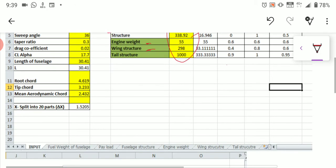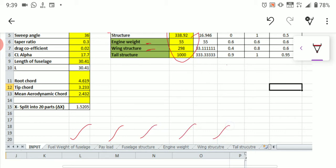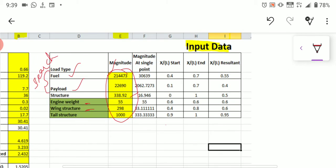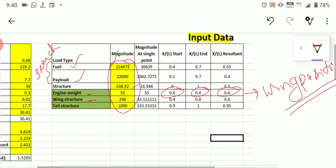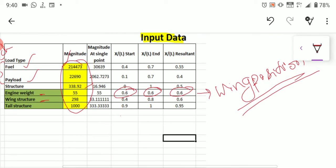Once you have substituted all the data, you will automatically get all the graphs — fuel weight of fuselage, payload, fuselage structure, engine weight, wing structure, and tail structure. One important thing: for engine weight, if you look at these data values such as 0.6, 0.6, 0.6 — these correspond to the wing position. If your engine is positioned at the wing, you can directly take these values.